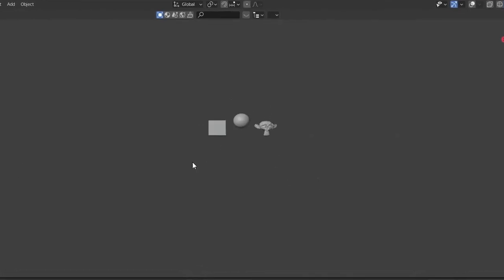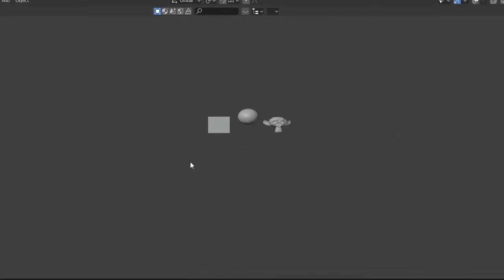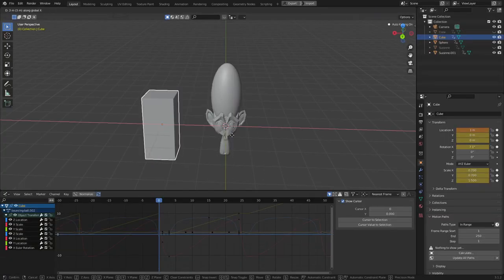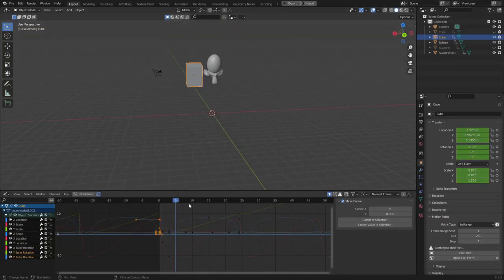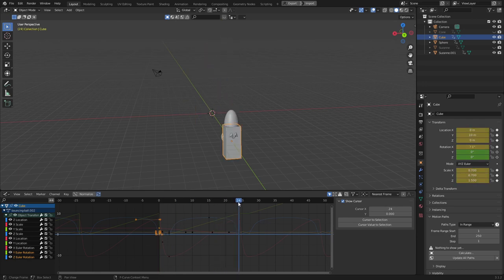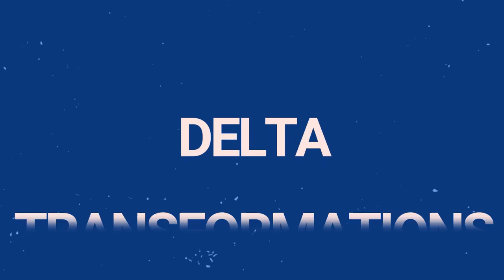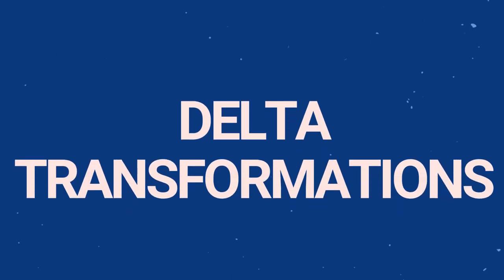Well, I can't really do that without re-editing every single keyframe, which is going to tack on loads of hours onto my workflow. So now comes the secret feature: Delta Transformations.